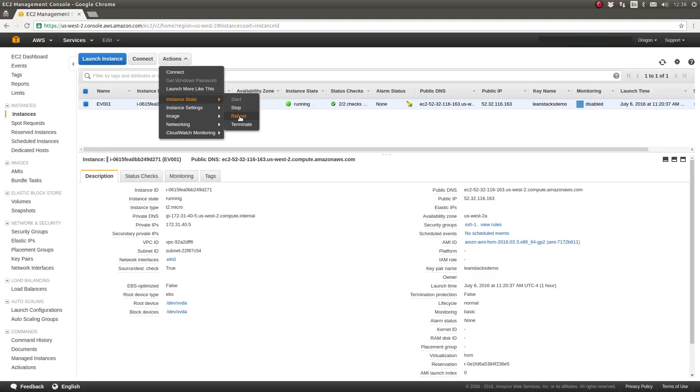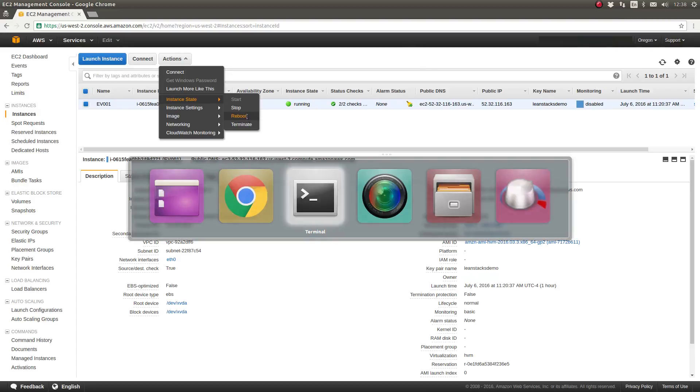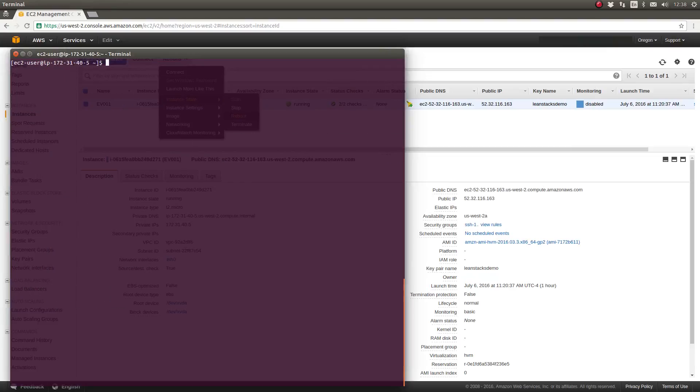This will reboot any instances which you selected in the top panel of this screen. That's why you need to be very careful that you only select the instances that you wish to reboot. So I will actually return to my terminal window. I will clear the console and type sudo reboot.